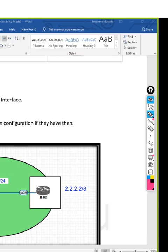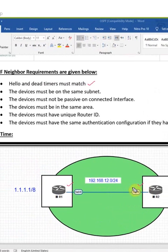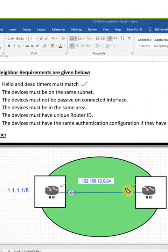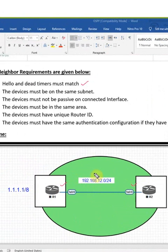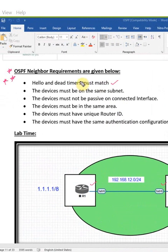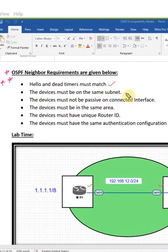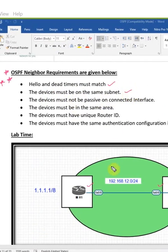Hello timer present in this neighbor should be the same for this neighbor. If you make it 5 here or 10 here, then we will have an issue, so we need to follow this condition. Hello and dead timer must match for both routers. The devices must be on the same subnet.